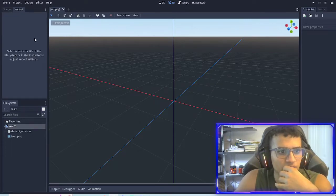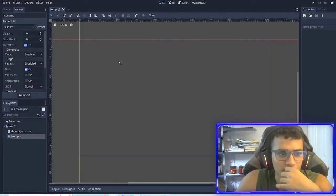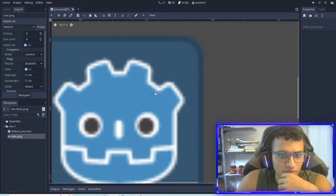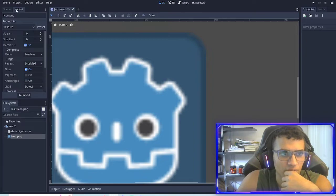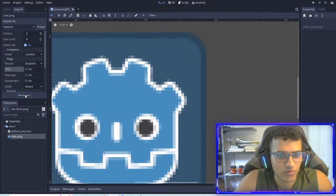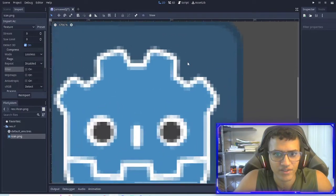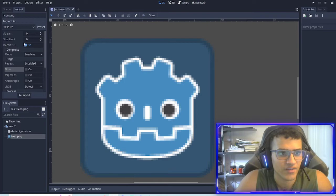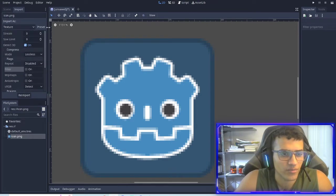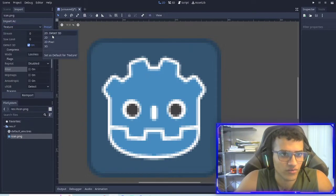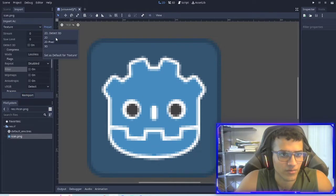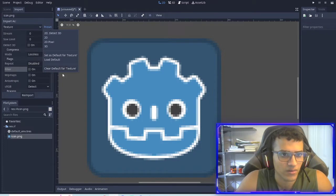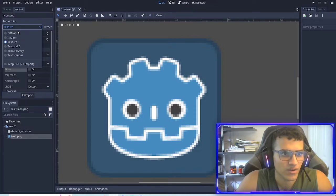Okay. Before we even start importing anything, we're going to go to 2D and we're going to drag the icon onto the screen. And if we zoom in, we can see it's kind of blurry, right? The reason is if we go into import on the top left and unclick filter and re-import, it'll unpixelate, or become pixelated, unblurry, I suppose you can say. So what we're going to do is we want this to be our default, right? So what we're going to do is we're going to do preset, 2D pixel, not import, sorry. And then we're going to set as a texture. Set as default for texture, I believe.